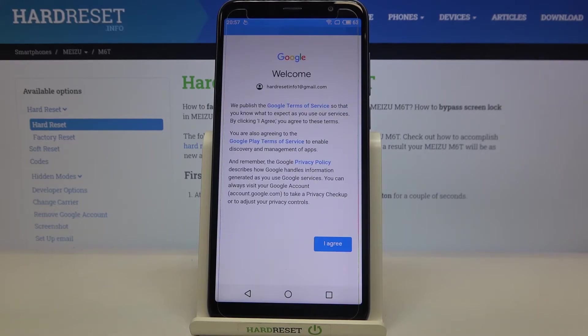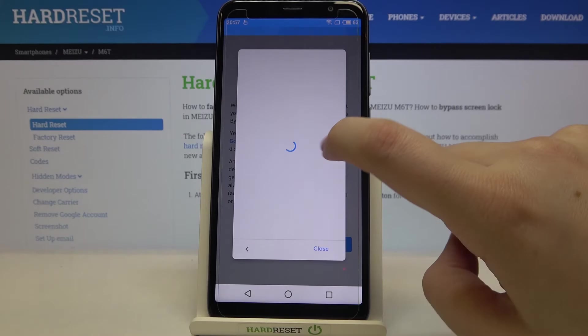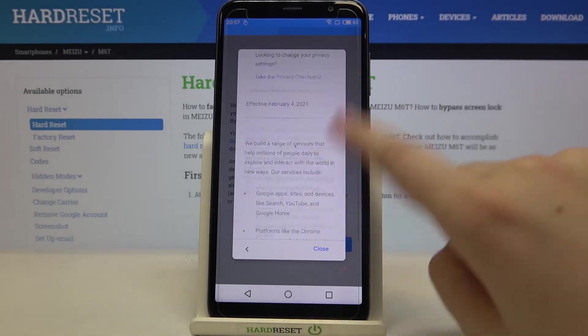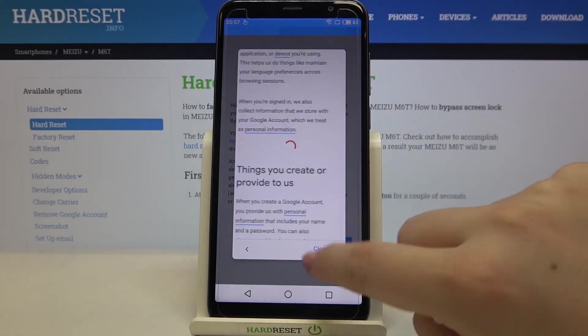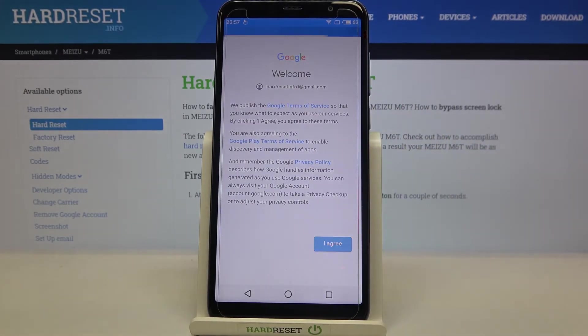Here we've got Google Terms of Service and Privacy Policy, so of course you can read it — just tap on it and here you've got all the info. Let's tap on I agree after reading.